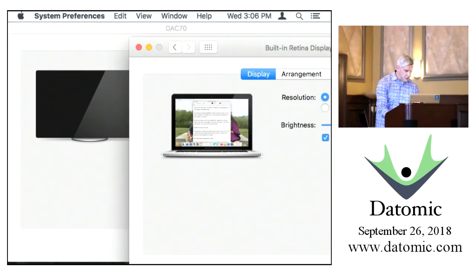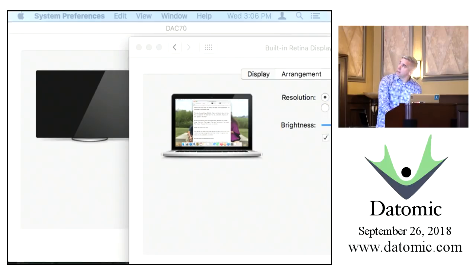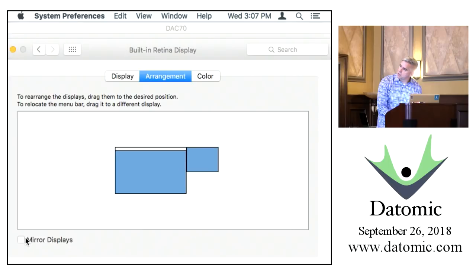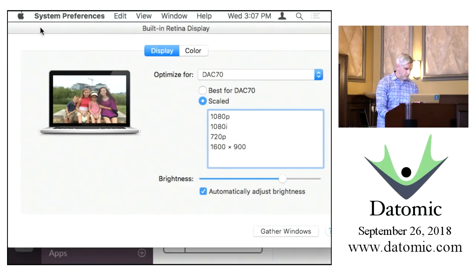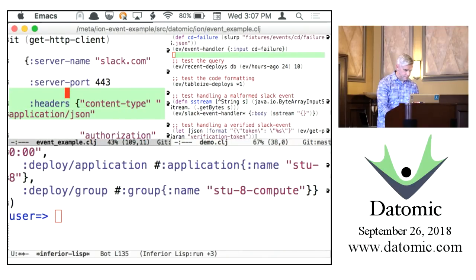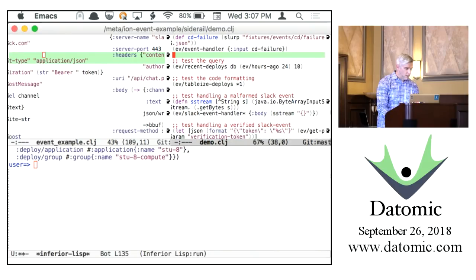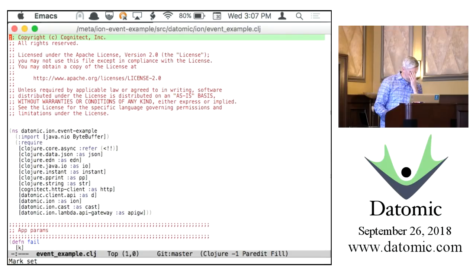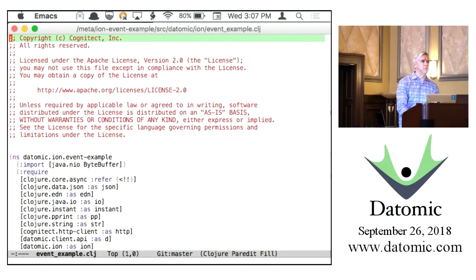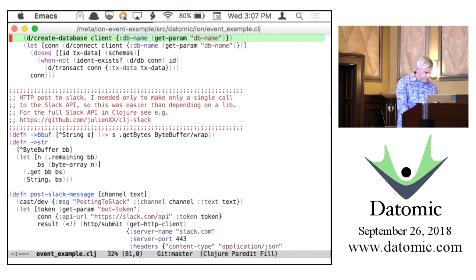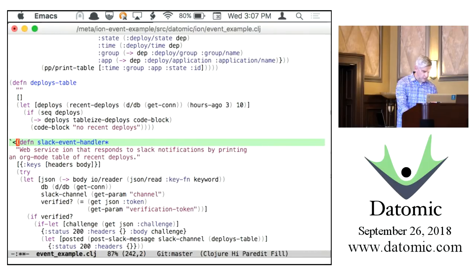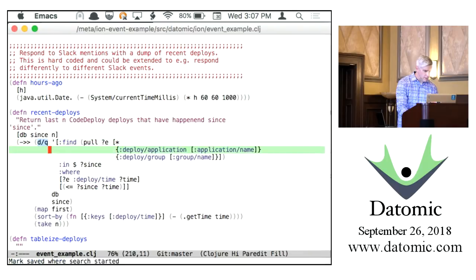This is Jarrett Binford's moment to shine. Jarrett is the support lead for Datomic and some of you have been interacting with him over the course of the day. I'm going to show you a real-world application query. This example is available on GitHub—it's called the ion-event example. Let me call your attention to this query.